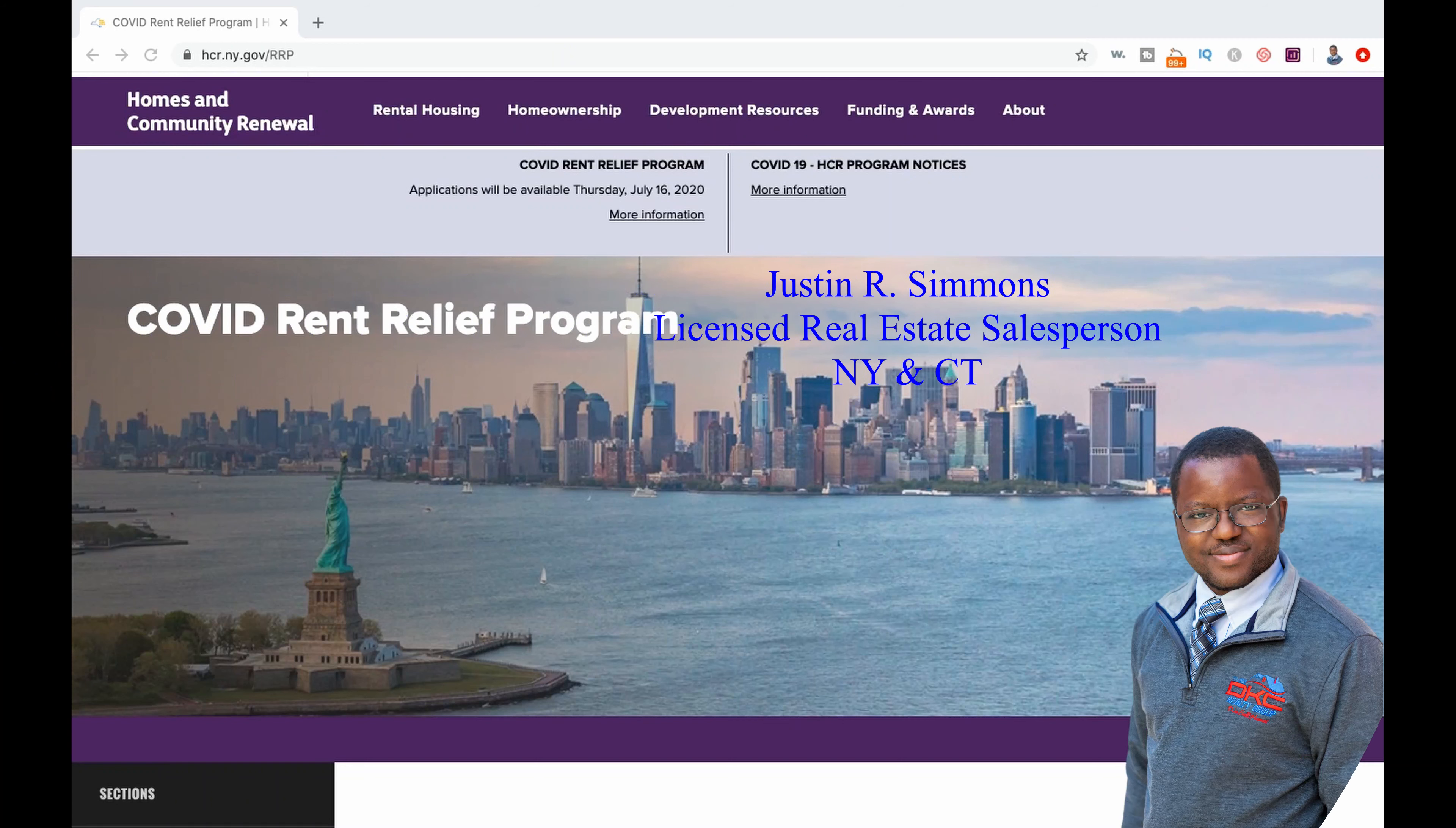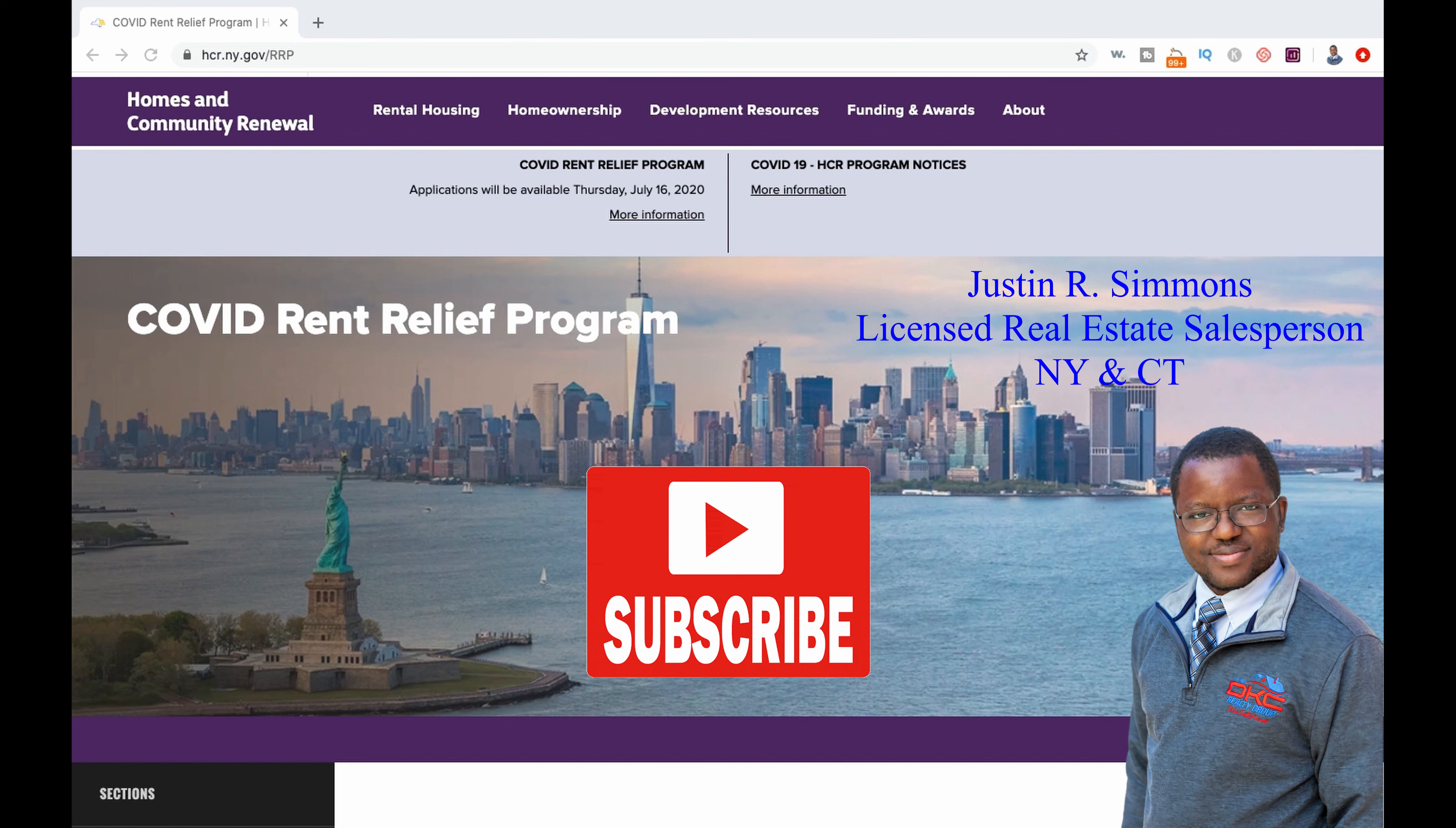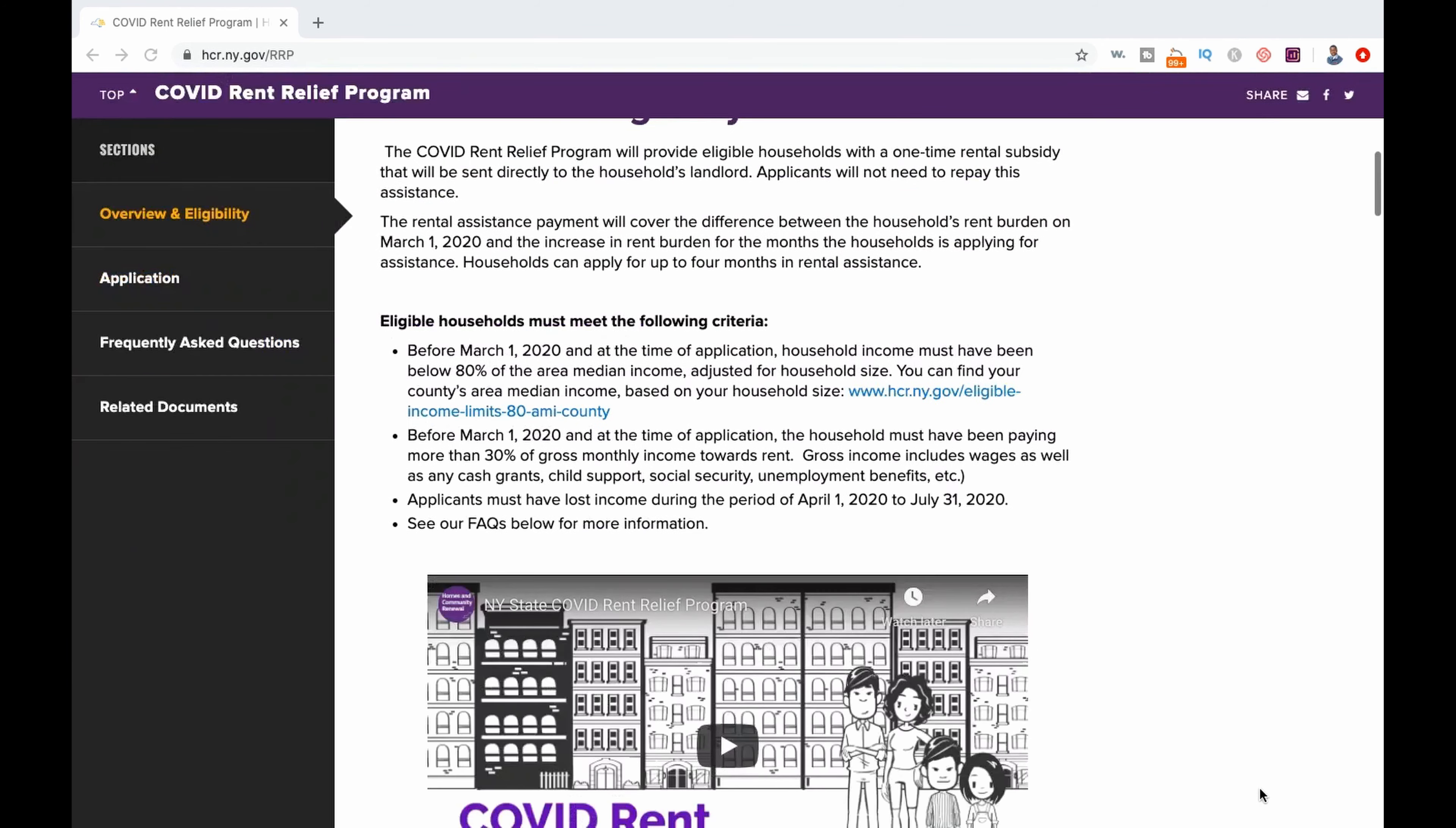Welcome home. My name is Justin, your local Bronx real estate agent. If you are a first-time viewer and want to receive weekly home buying and selling tips as well as community updates, be sure to slam that subscribe button and the bell next to it so you don't miss anything.